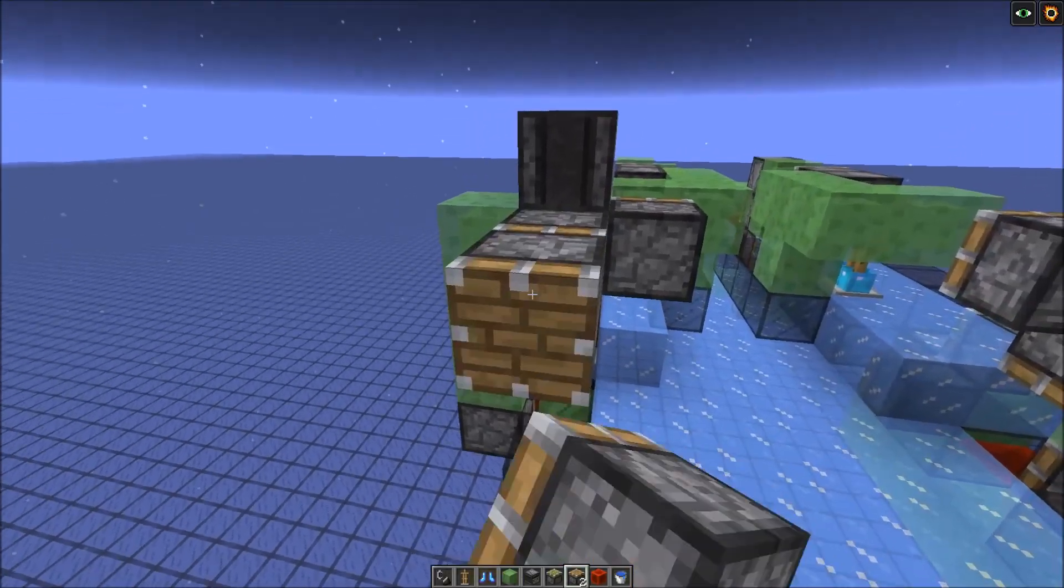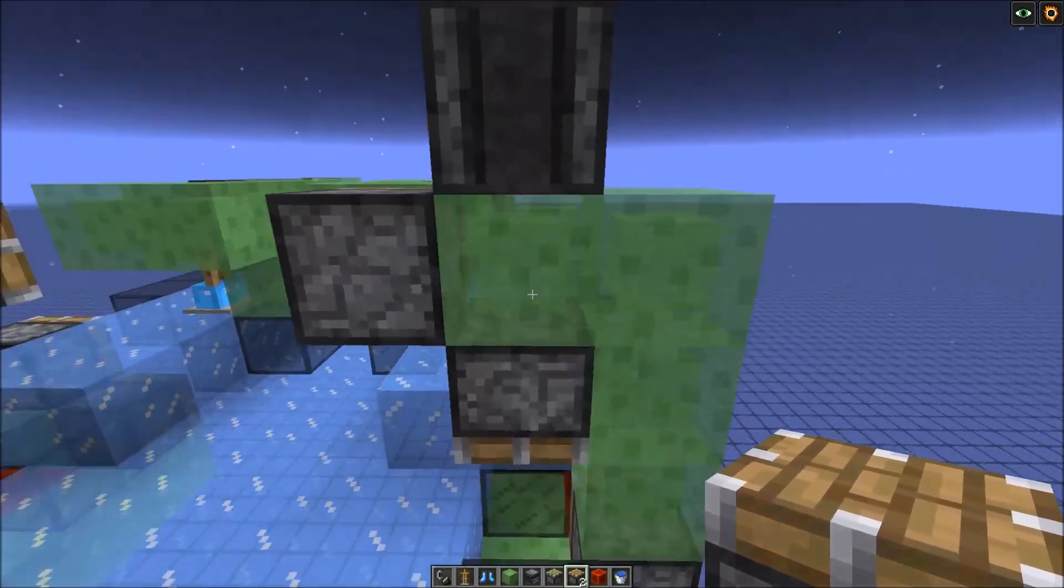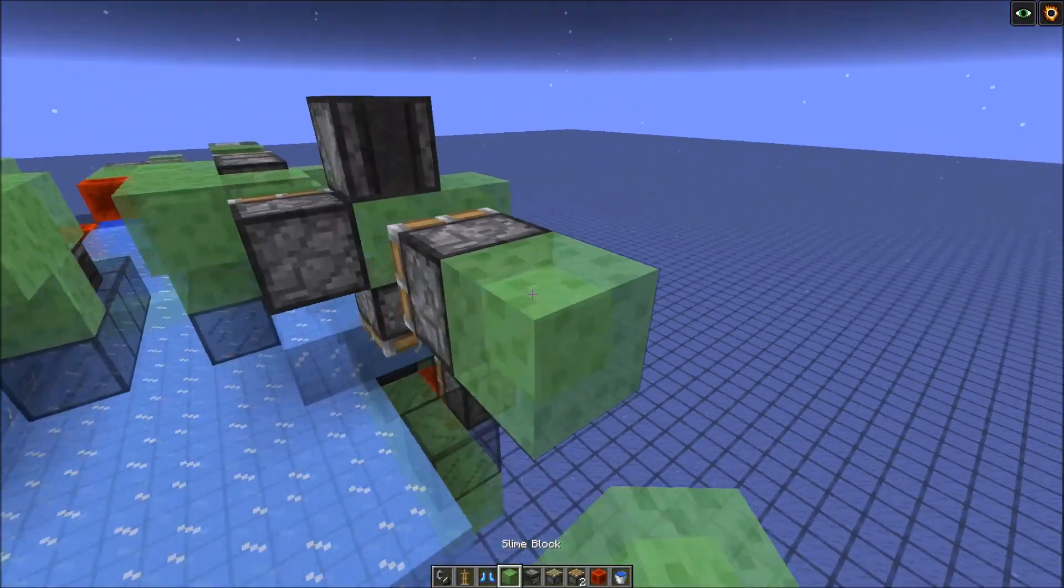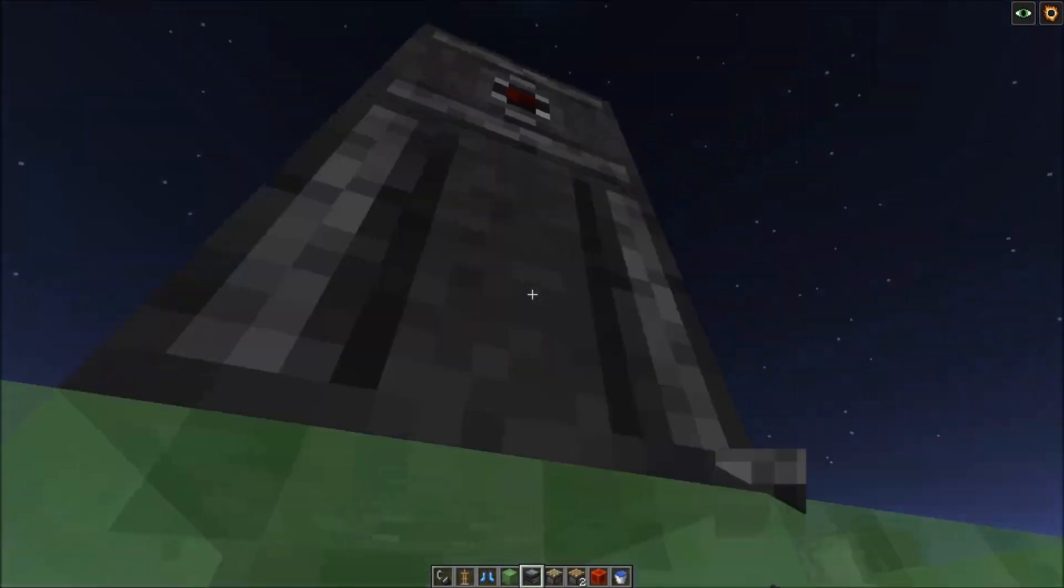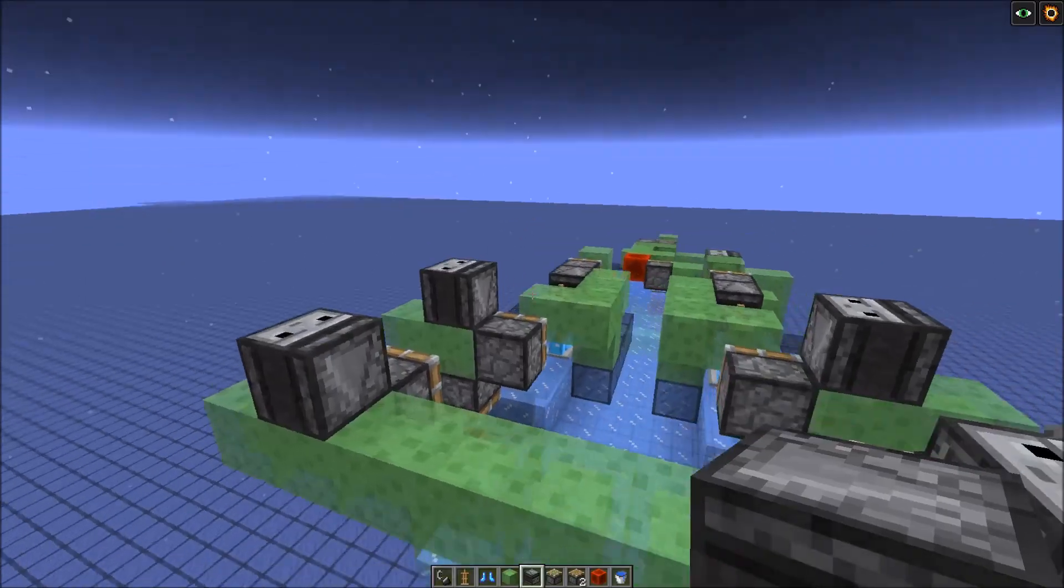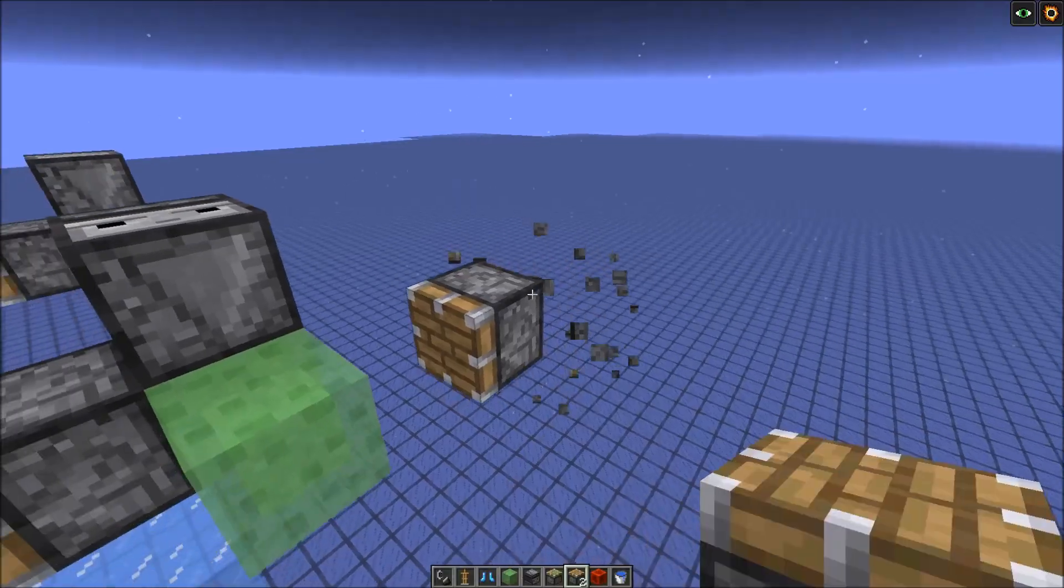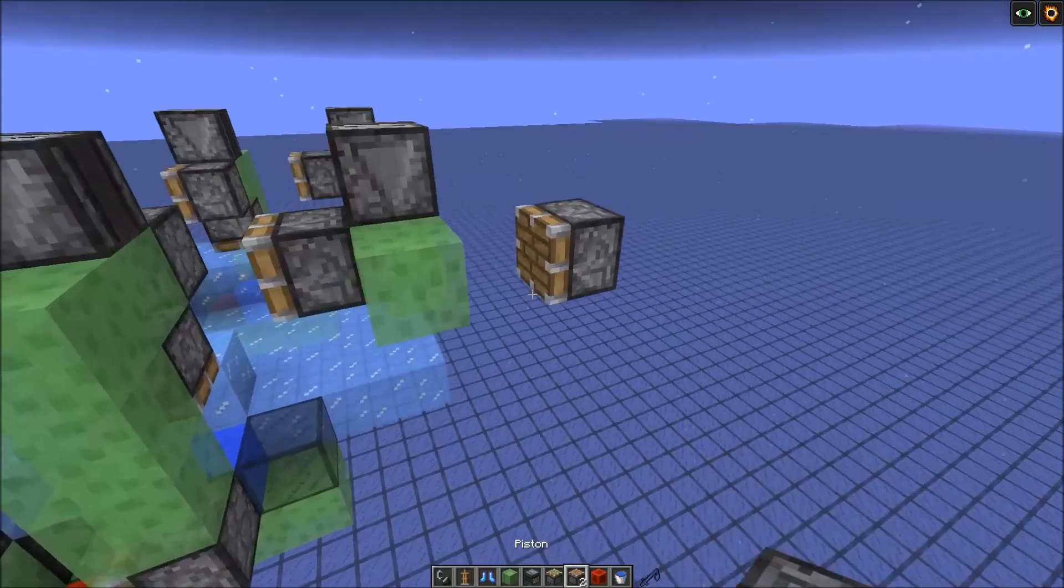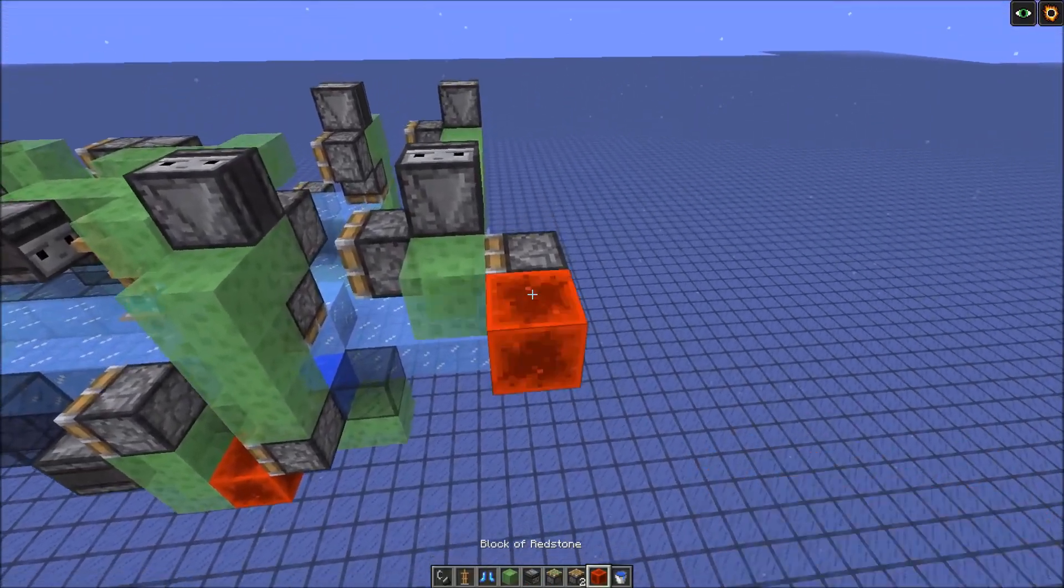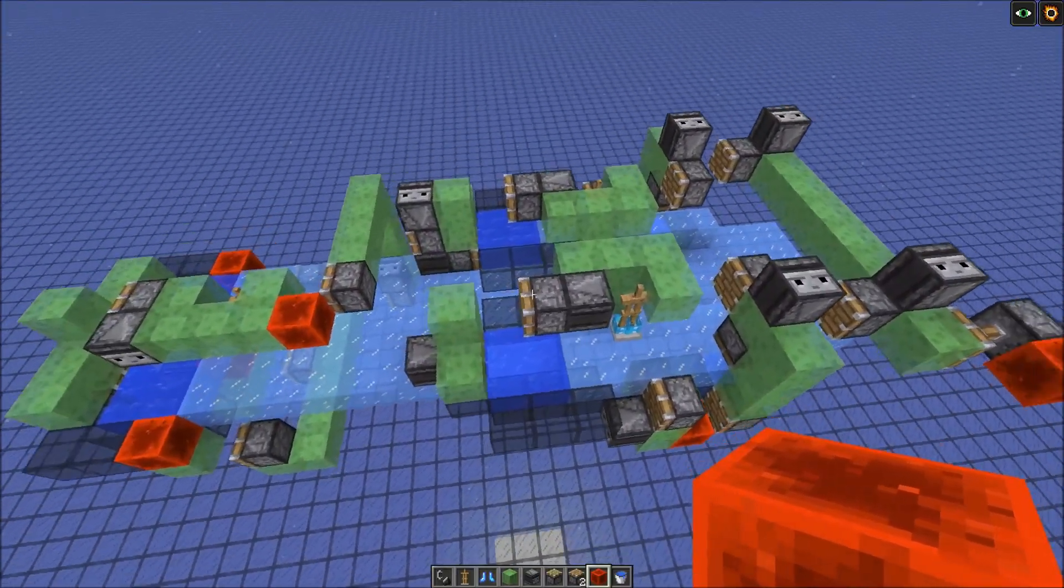Now I add normal pistons pushing the structure forwards right here, also for the other side here, and connect them, and add observers on top. Now would be a good time to check if you build everything correctly, so just move this one closer, and power it, and yeah, seems like it worked fine.